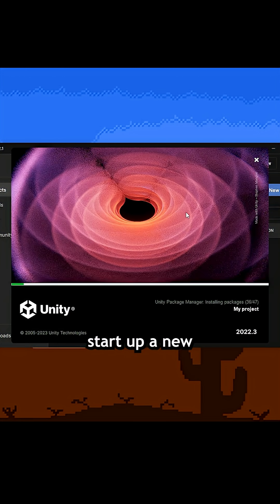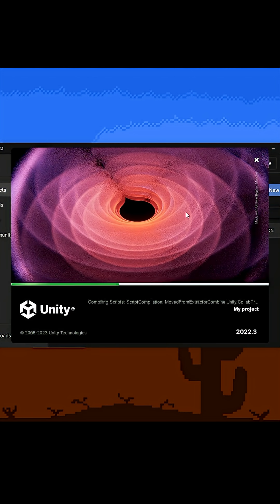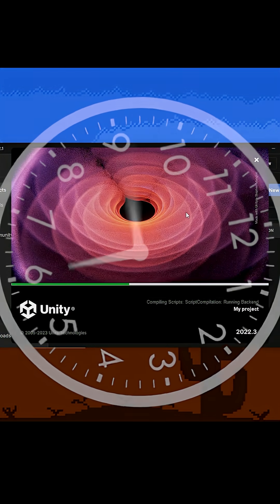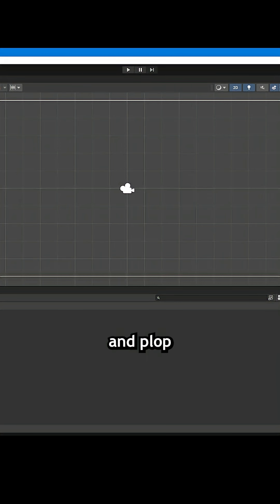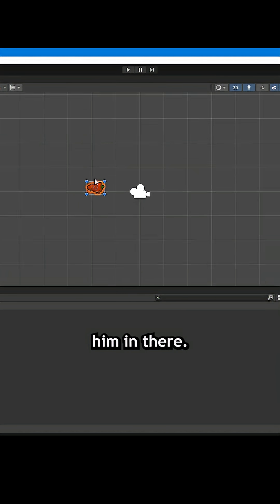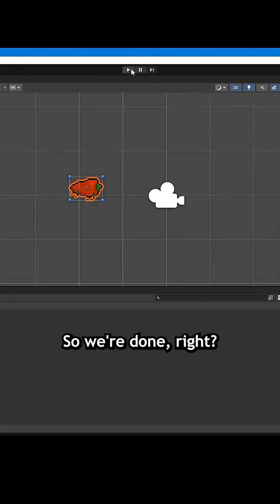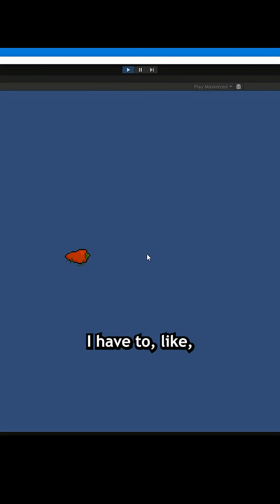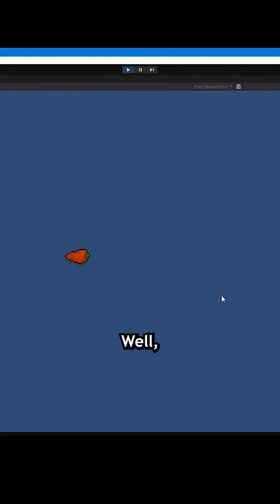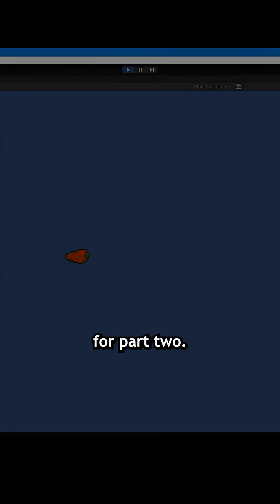Let's just start up a new Unity project and plop him in there. I still have to make him move, so stay tuned for part two.